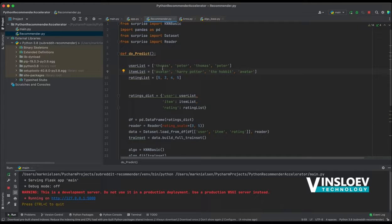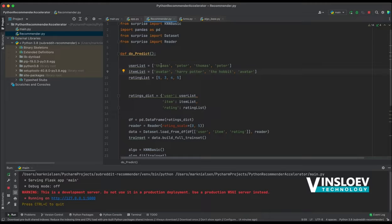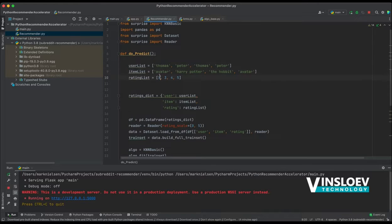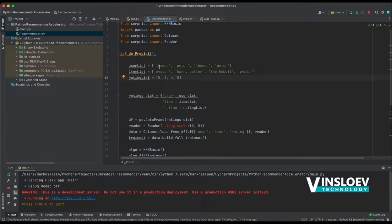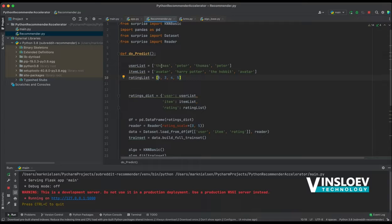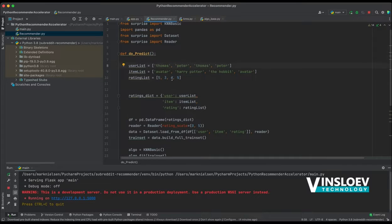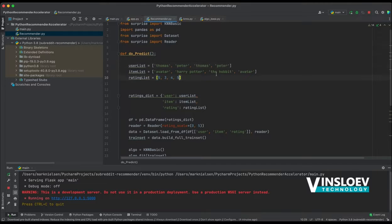Because for each record in this data set, we need to say there is a user, there is a movie, and there is a rating. So this has to match on a one-to-one scale. And rating list, we have five. So Thomas has rated Avatar 5, Peter has rated Harry Potter 3, Thomas has rated The Hobbit 4, and Peter has rated Avatar 5.